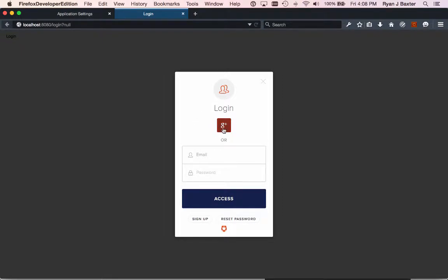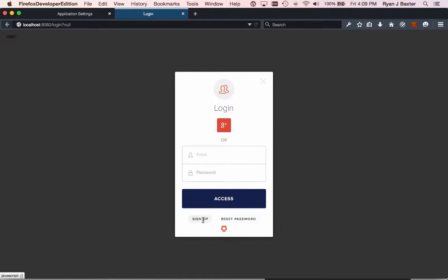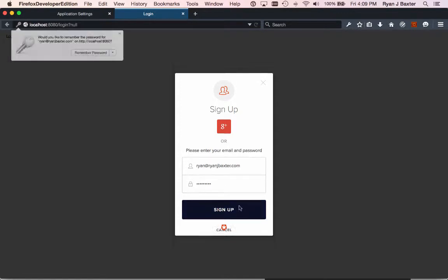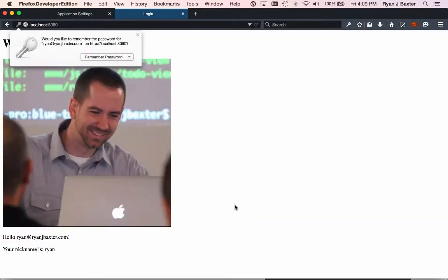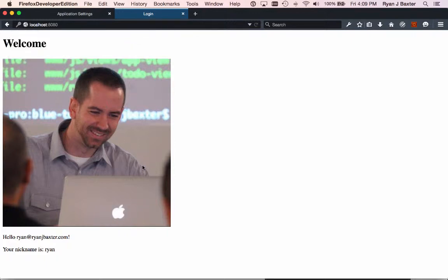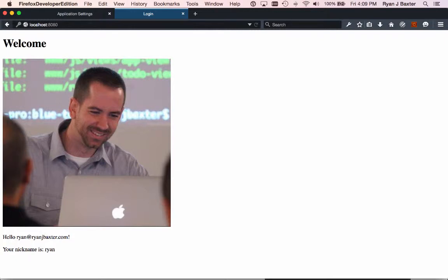You can see that Google Plus is an option to authenticate since I left that setting on for my application. Or you can enter an email address and password if you have one, if you already signed up. But I haven't signed up, so I'm going to go ahead and sign up by clicking the sign up button here. Now I just got to enter my email address. I'm going to enter ryan at ryanjbaxter.com and my password, and I'll click sign up. This will automatically register me for the application and sign me in. And you can see it. Here's my email address, here's my nickname, and this is my Gravatar image that it's pulling this picture from. That's how easy it was to add authentication to this application.